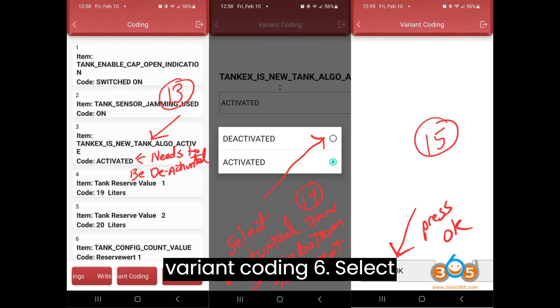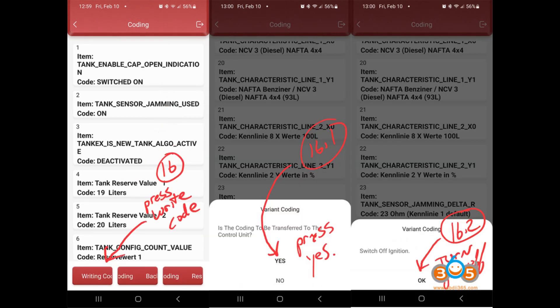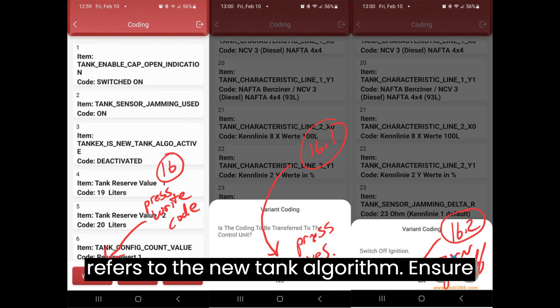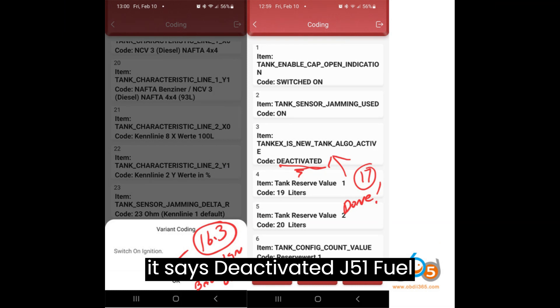Step 6: Select Instrument Cluster and then Fuel Tank. Step 7: Look for item number 3, which refers to the new tank algorithm. Ensure it says Deactivated.